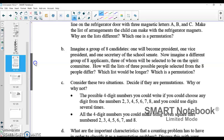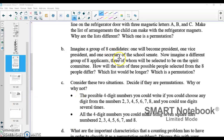Part B: imagine a group of eight candidates — one will become president, one will become vice president, one will become secretary of the school Senate. Now imagine a different group of eight applicants, three of whom will be selected to be on the spirit committee. Which list will be longer, and which is a permutation? In the first part, order matters because you have distinct positions: president, vice president, and secretary. In the second one, where everybody is just going to be on the same spirit committee, the order doesn't matter in which they're chosen because the role doesn't matter.